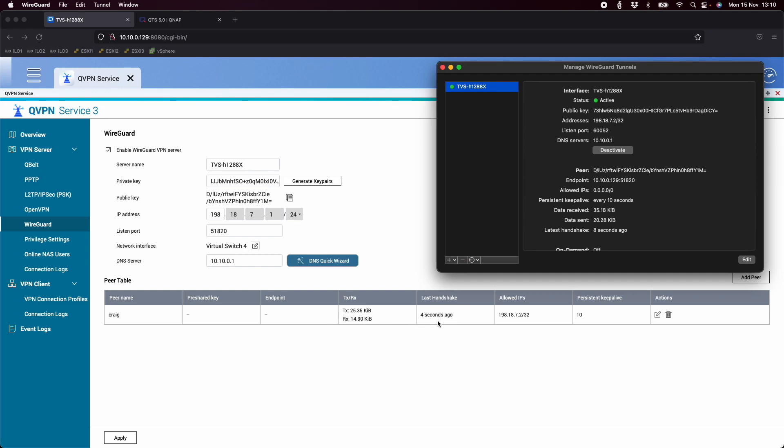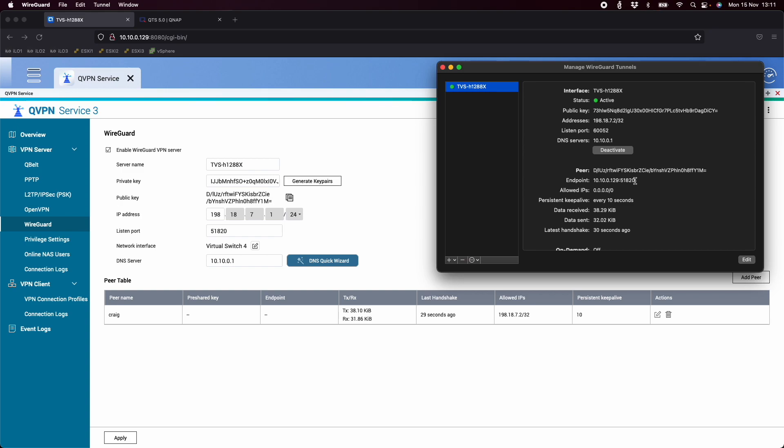The last handshake was four seconds ago. So this is now fully connected with the WireGuard application here on my Mac. So I now have a VPN tunnel between my Mac and the QNAP. And this would be the same whether you were remote. The only thing that would be different on the remote is the endpoint would be a public address or a public DNS name or an IP address. If you're on a static IP address, you can use dynamic DNS addresses for that as well. So that's how you would set up a WireGuard VPN tunnel on a QNAP NAS.